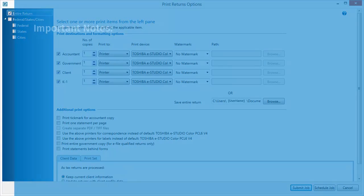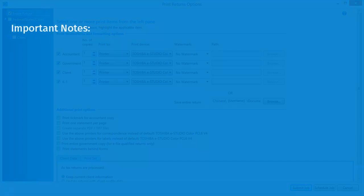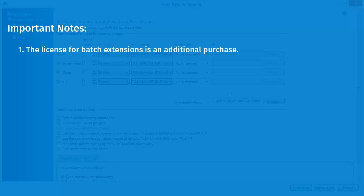Some Quick Notes: The license for Batch Extensions is an additional purchase. If the option is not available for the current year and it has been purchased, then it has not been installed.